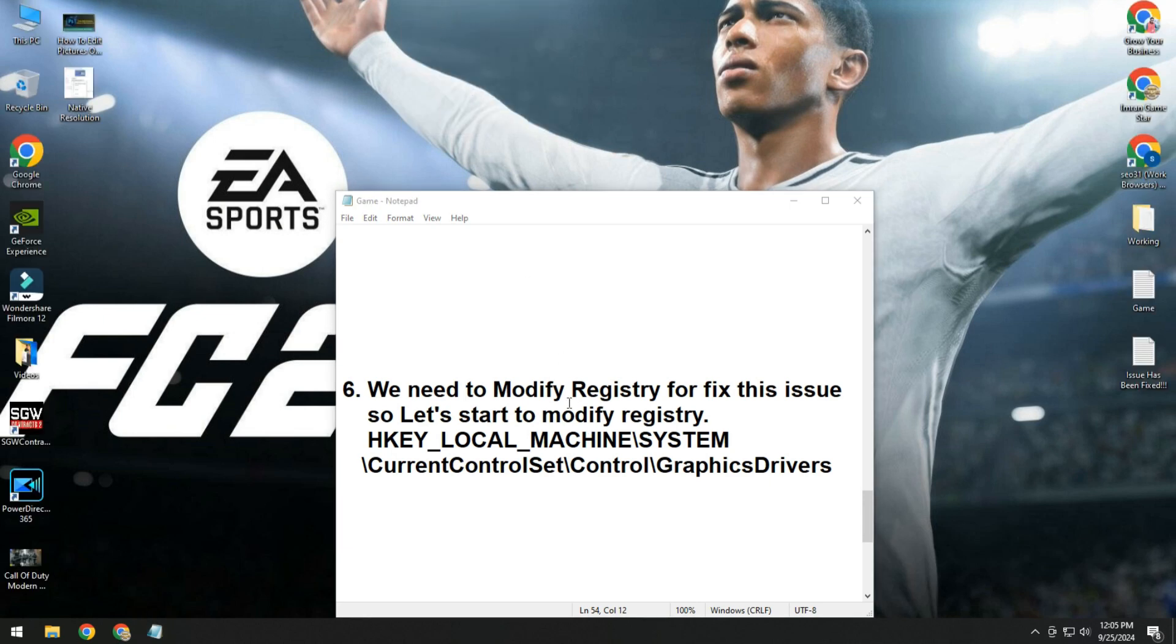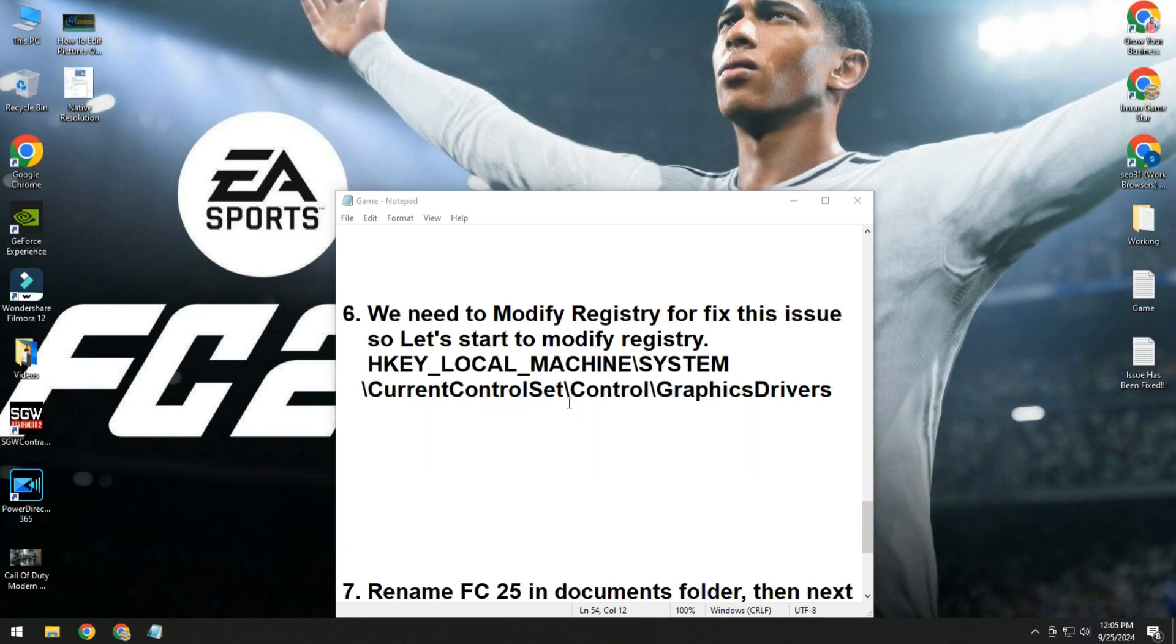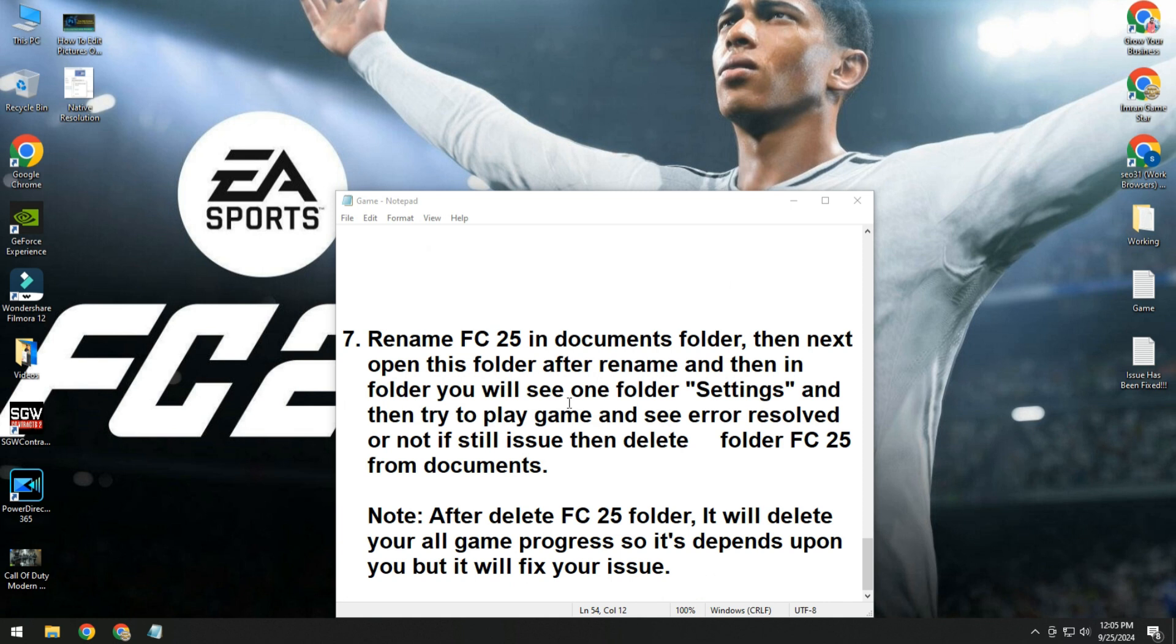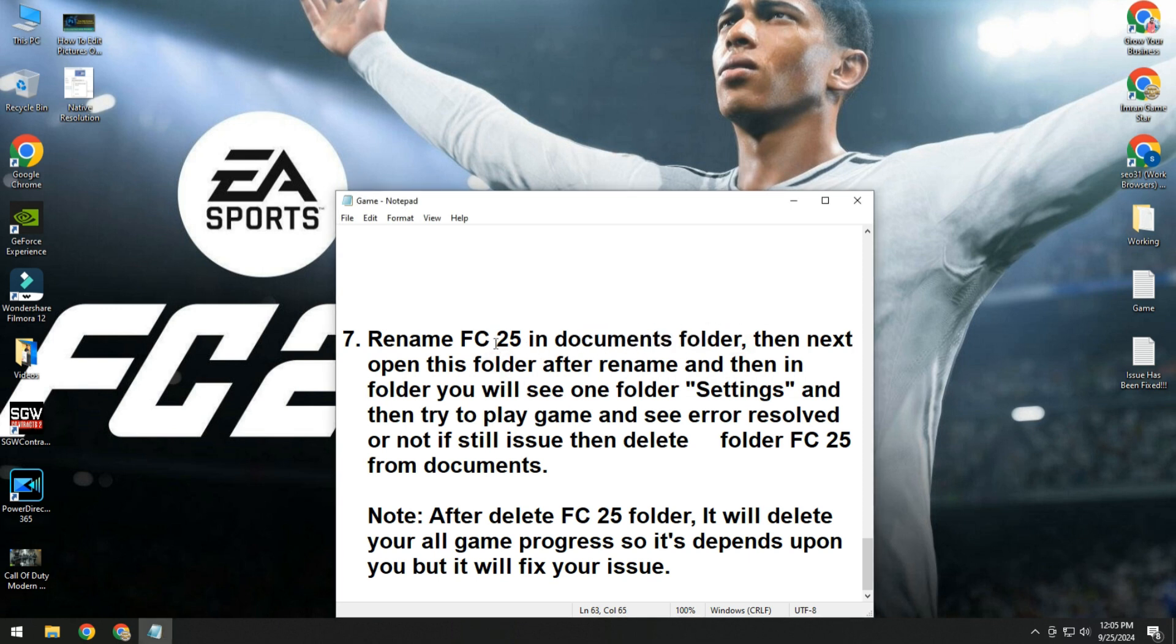Last one method is 100% working. In this method, rename FC 25 folder in documents folder. Simply open documents folder, there you will see one folder name FC 25, then rename it something.